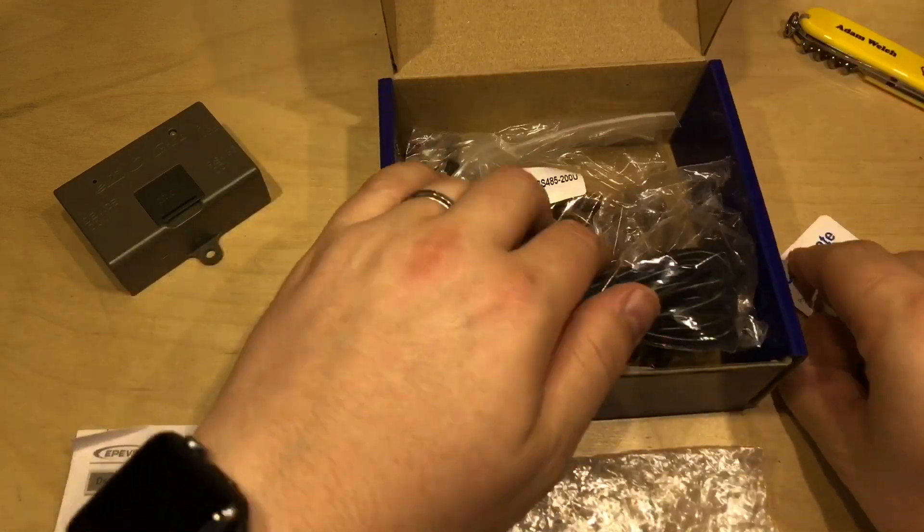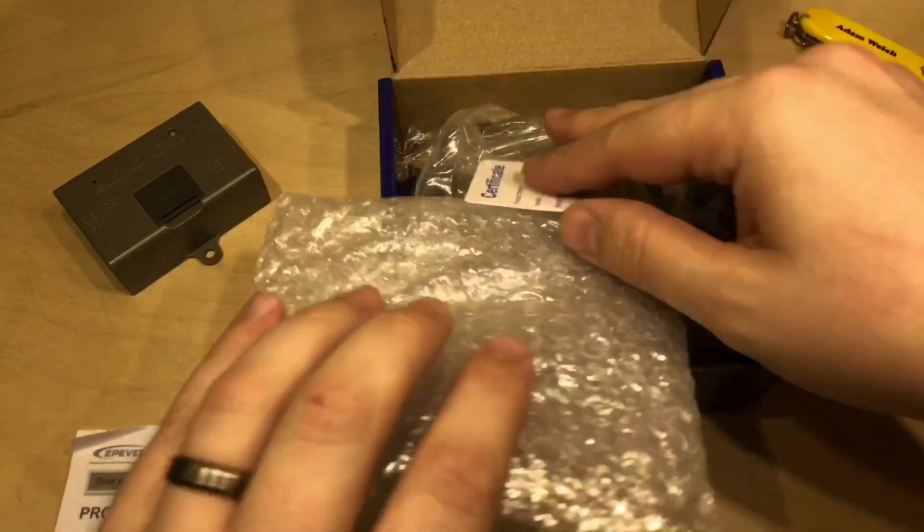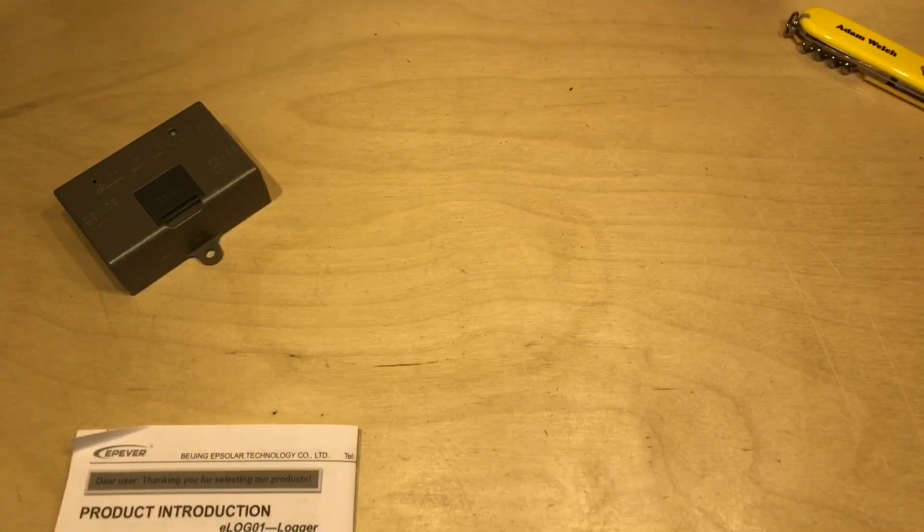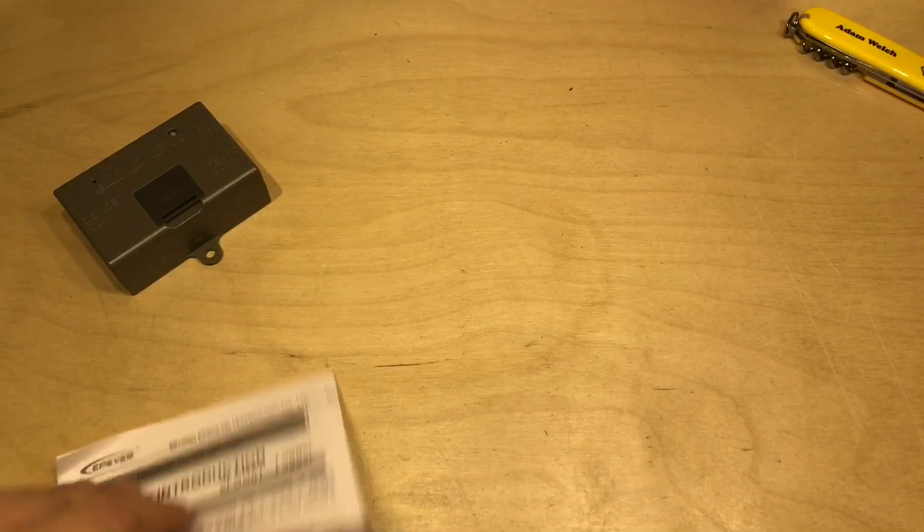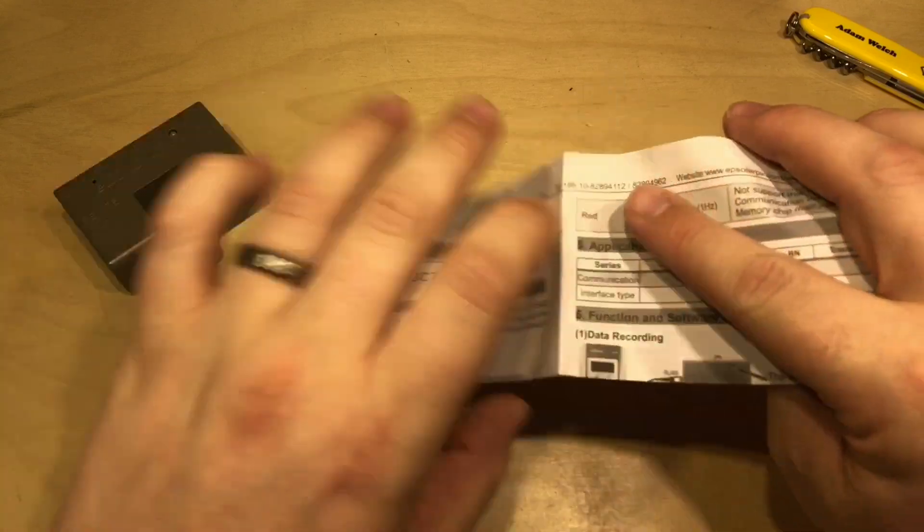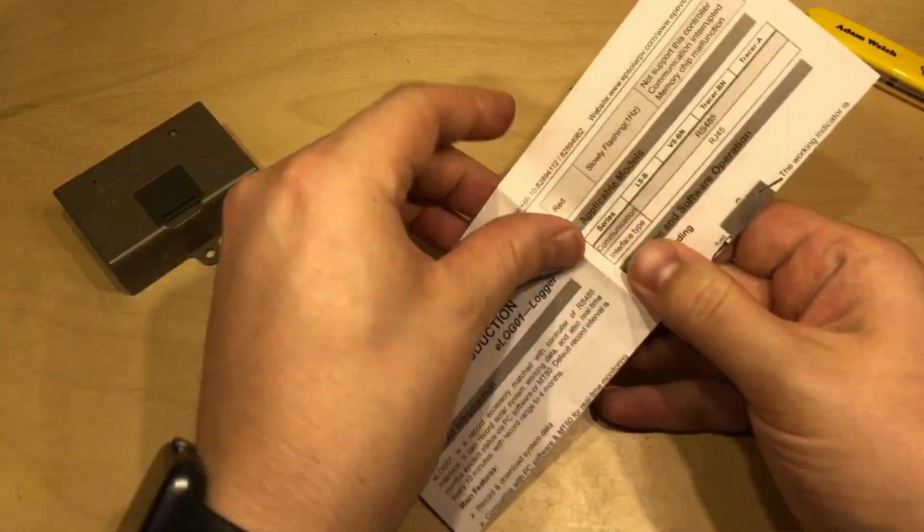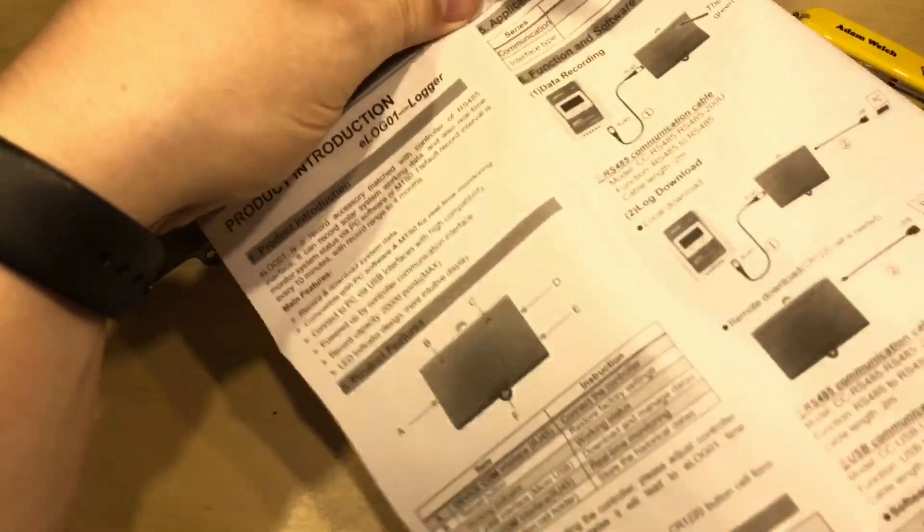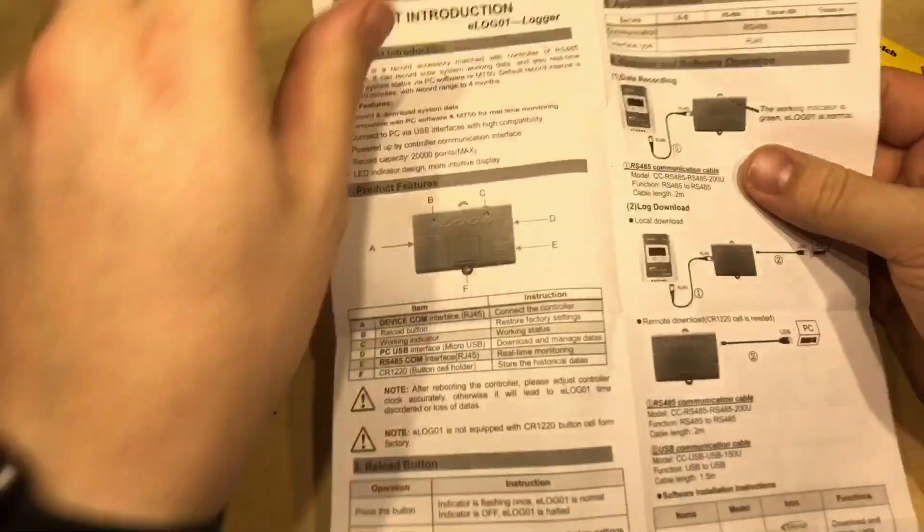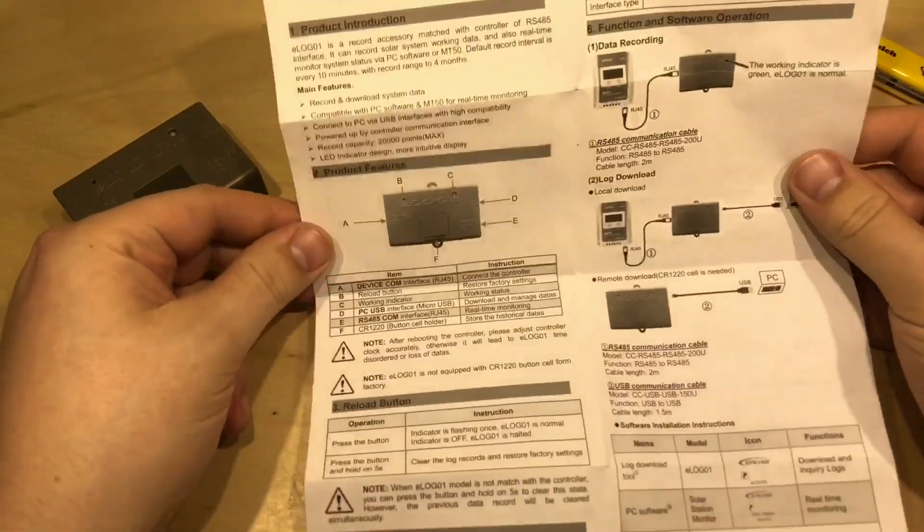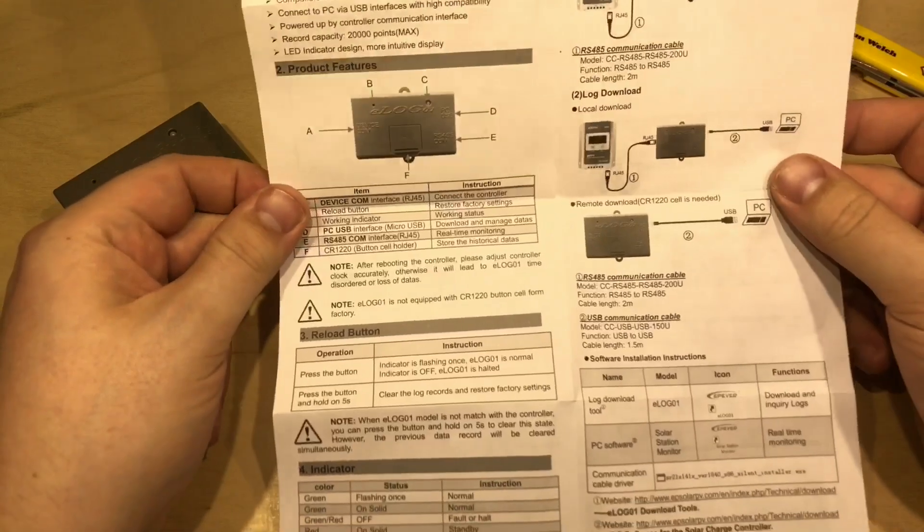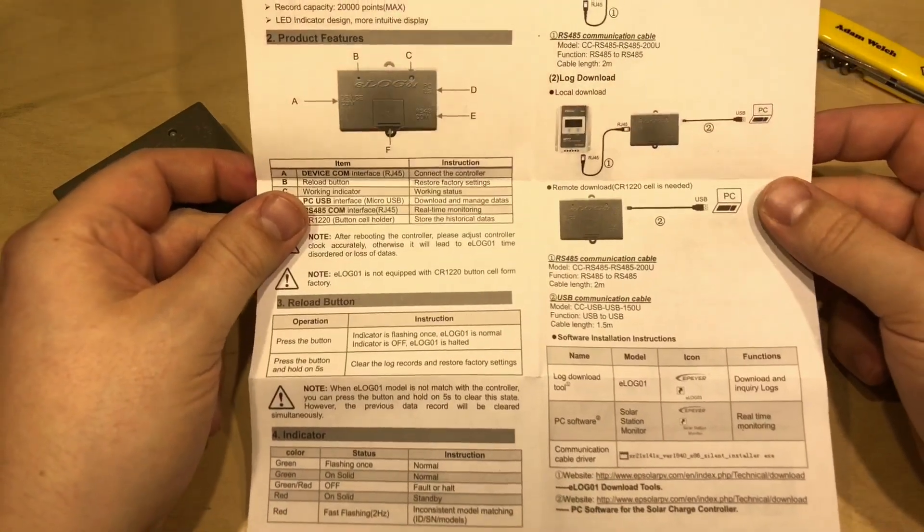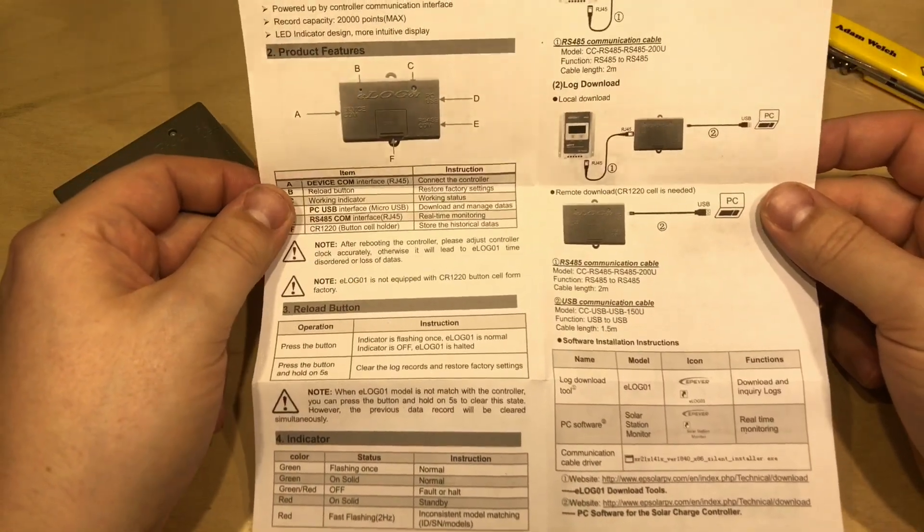So if we put that to one side for the moment, the manual is fairly brief but that's to be expected there isn't all that much to say about this but there is some interesting information on here.